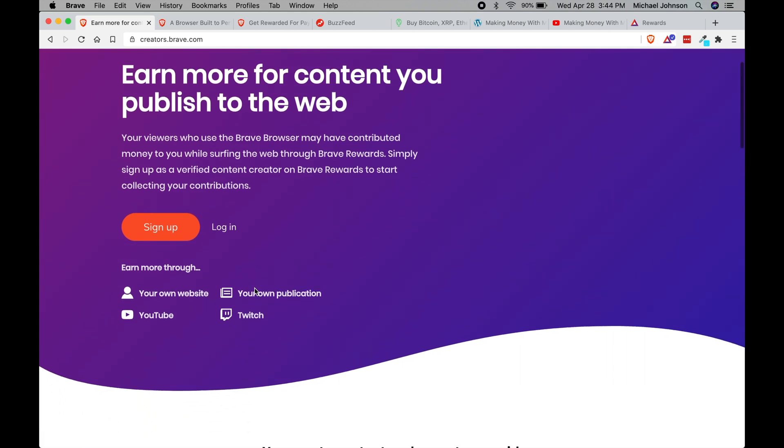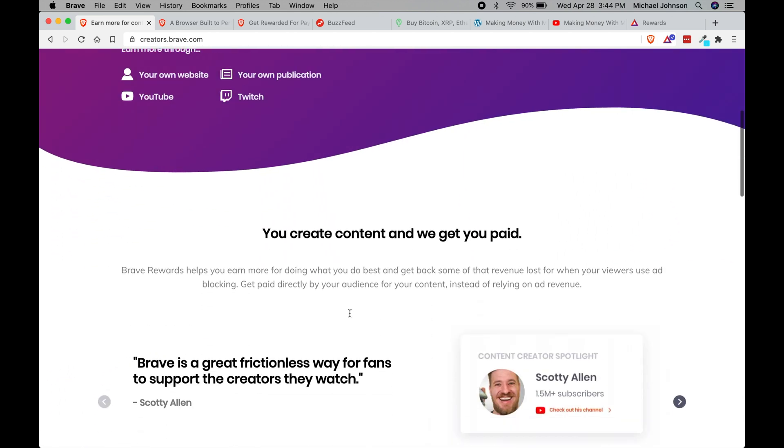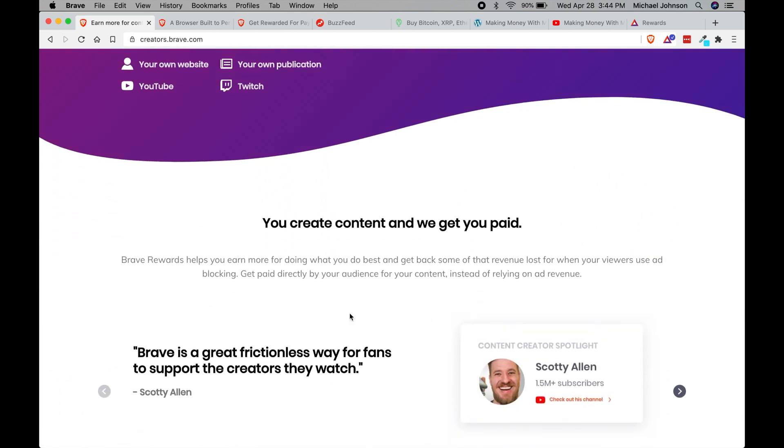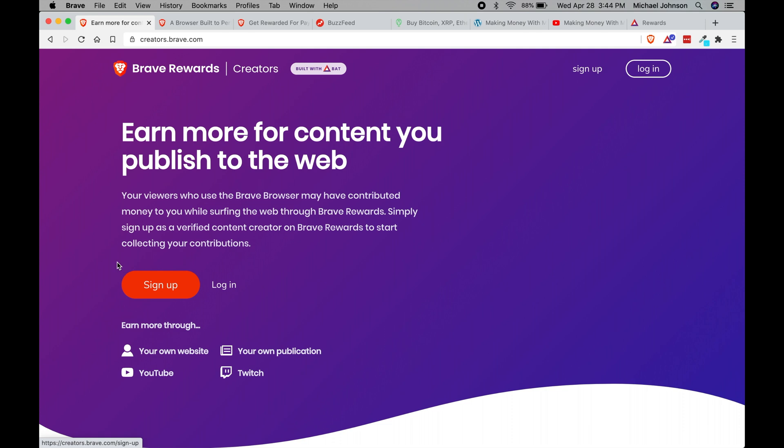What that will do is it will give you a little bit more information about what it actually is and how you get paid, things like that. And if it's interesting to you, you can sign up or you can log in if you've already created your account.